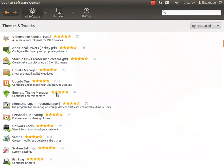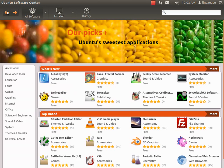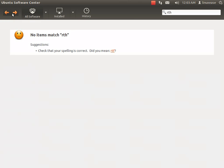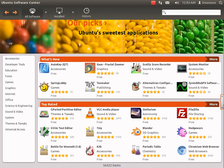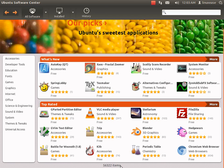You go to the Ubuntu Software Center, and as you can see, it's really nice and polished. You have over 56,322 items you can install - different pieces of software.